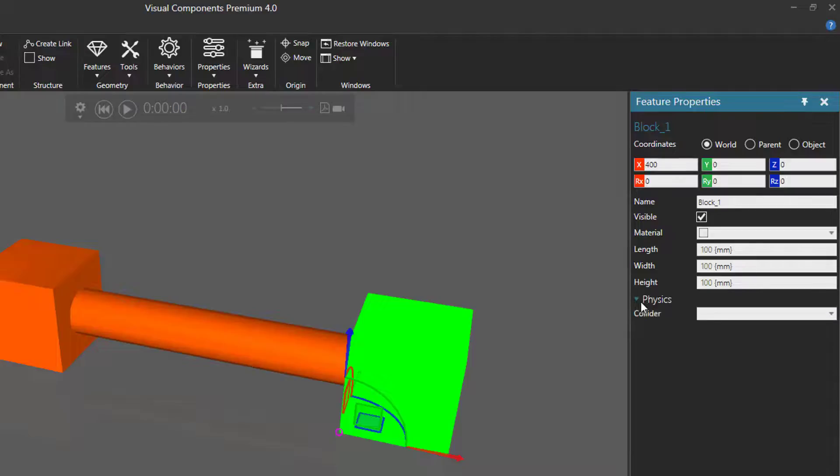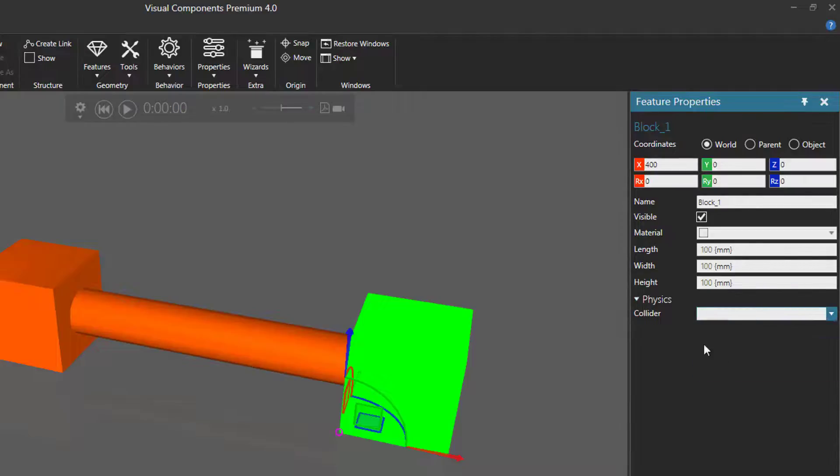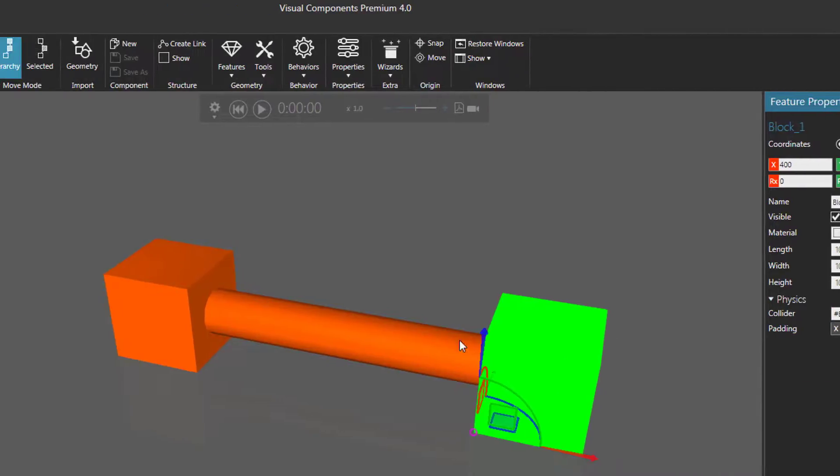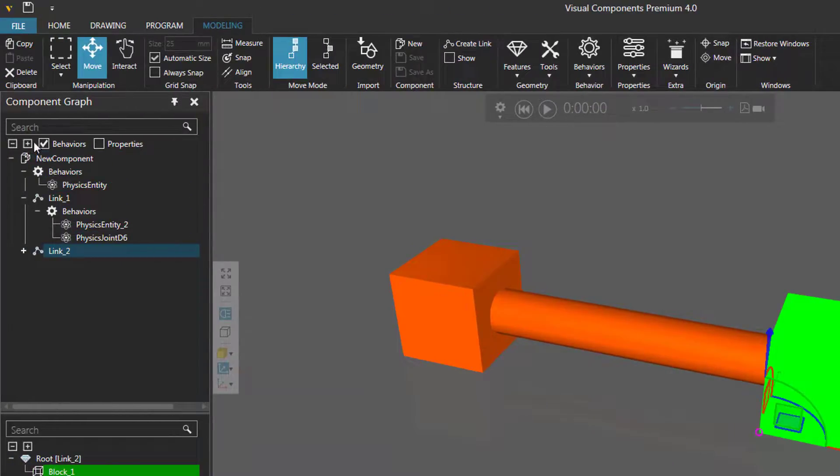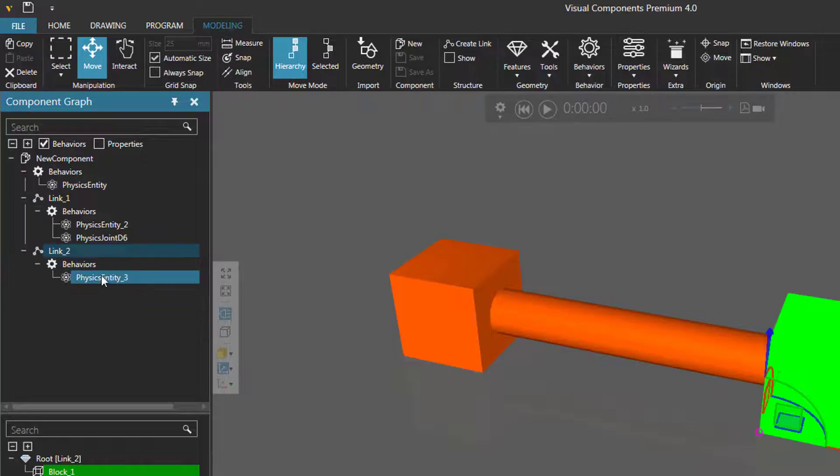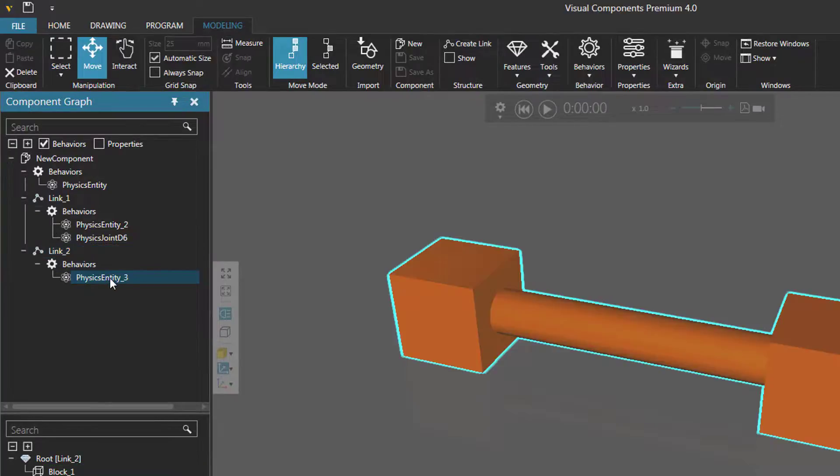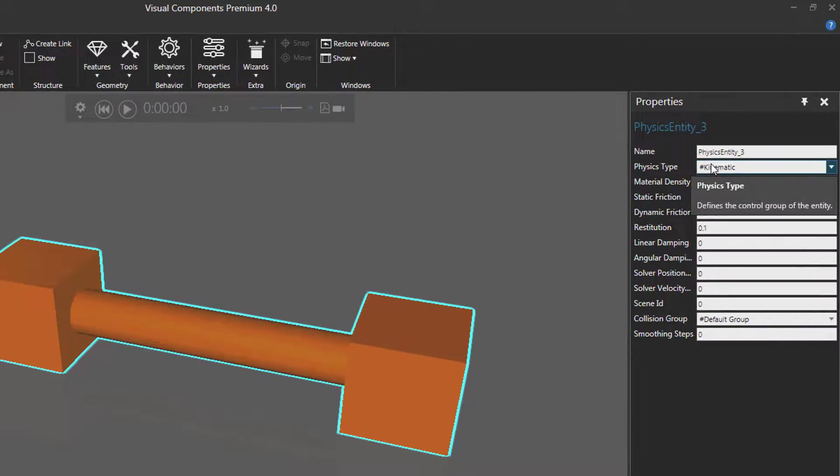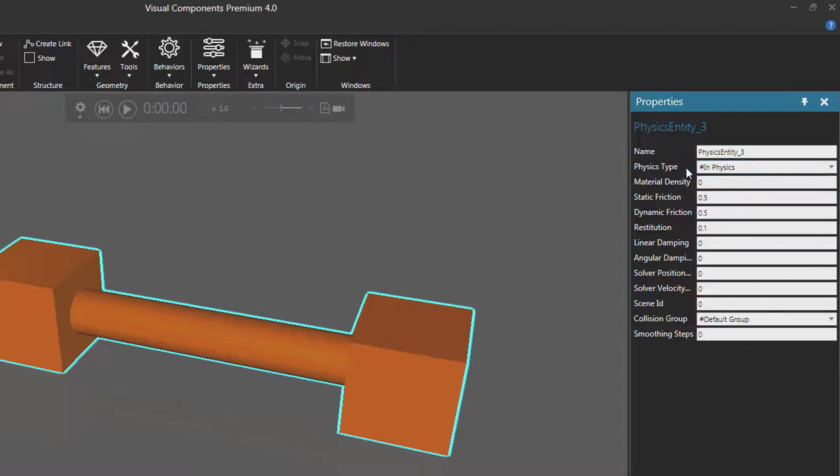Let's expand physics and give that block a box collider. Notice in the component graph panel this also added a physics entity behavior.